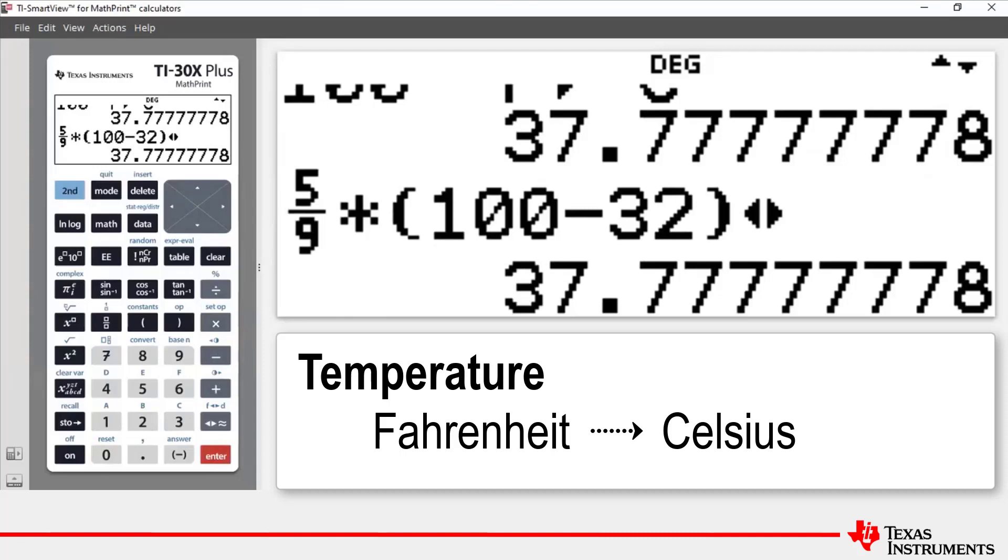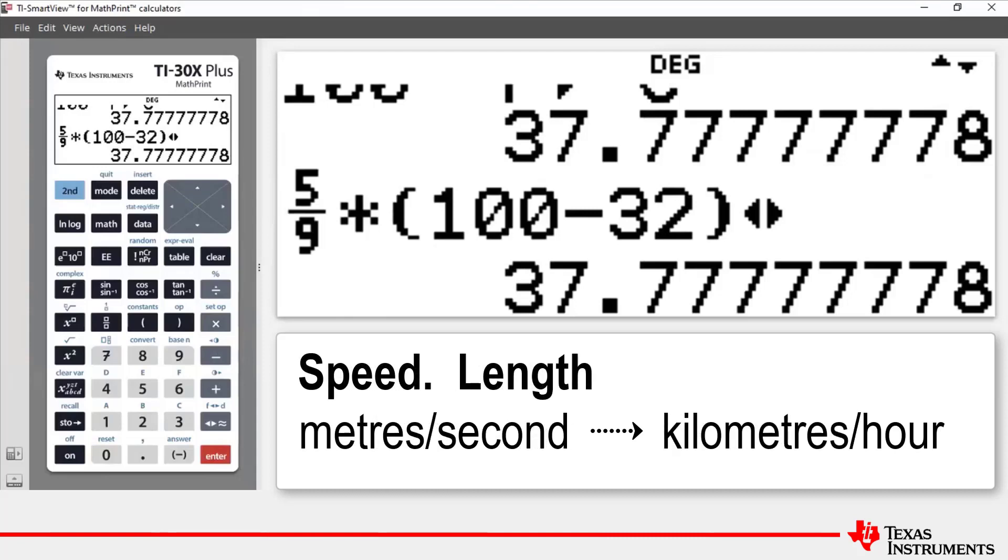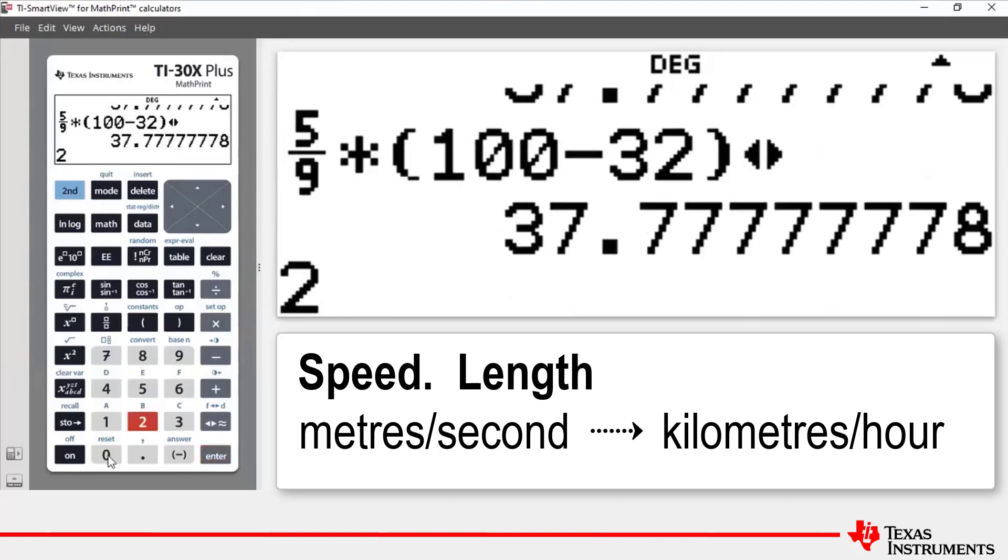Our second conversion will be converting 20 meters per second to kilometers per hour. So what we will do is we'll enter 20,